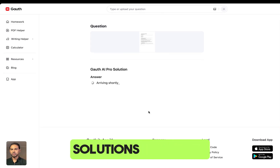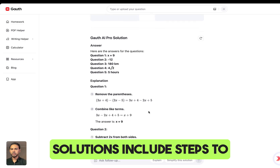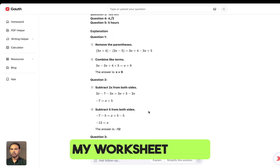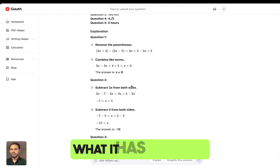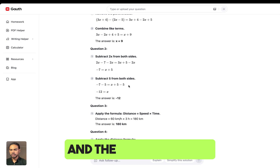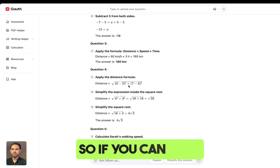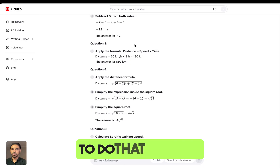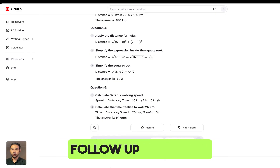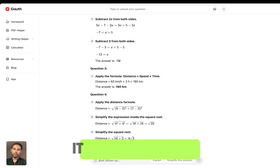The solutions include steps to each of the problems. For instance, this was my worksheet with multiple questions. It has worked out the questions and the steps to solve those questions as well. I had questions on distance, and it has given me a formula for that.